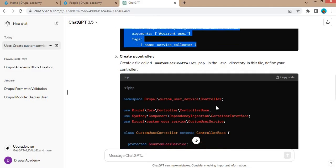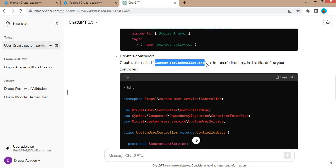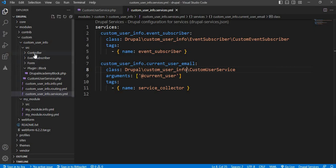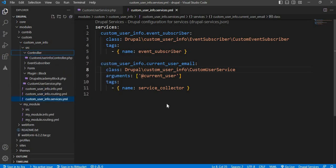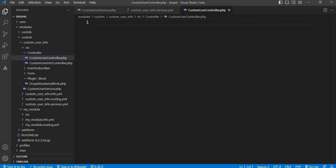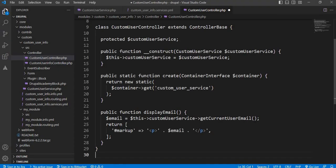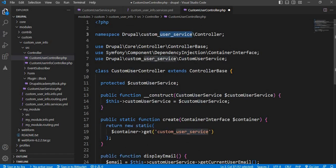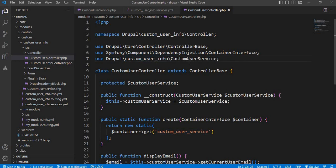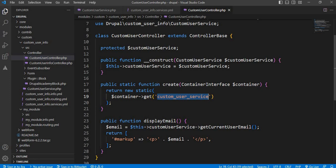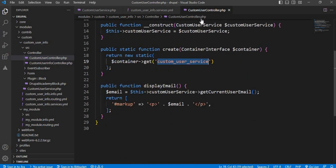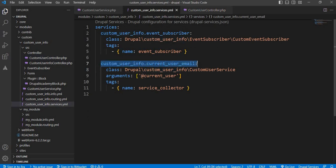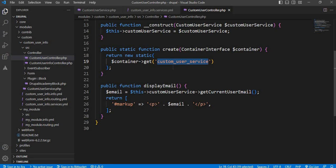Again going to ChatGPT — the third file is CustomUserController.php. I will create this in our controller folder. Create a new file, paste the code here. We need to change the module name to custom_user_info. The service is included here and the service is called inside the static function. Our service name is current_user_email — copy this and paste it here.